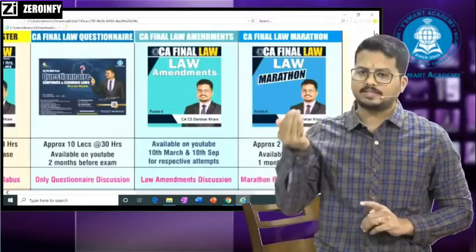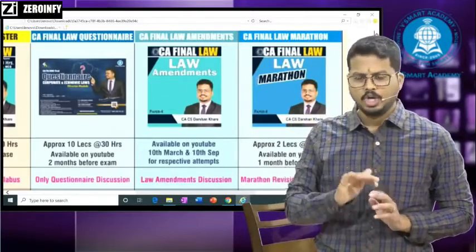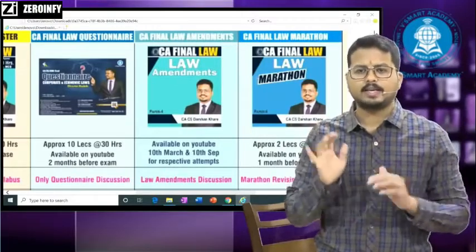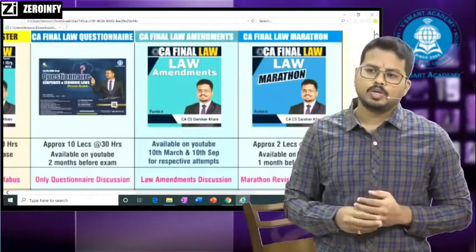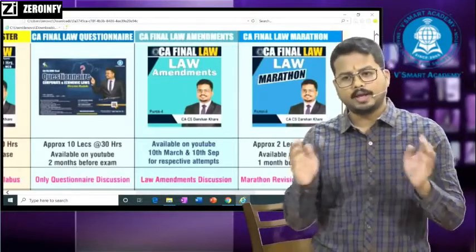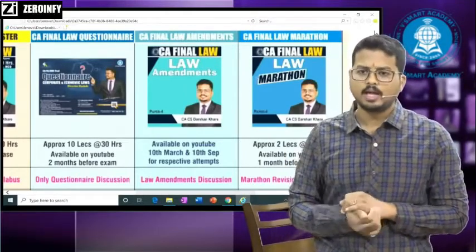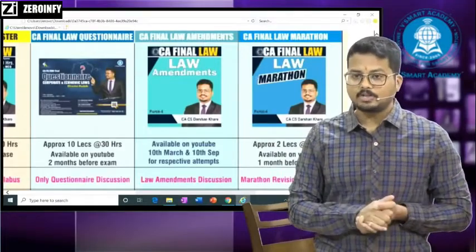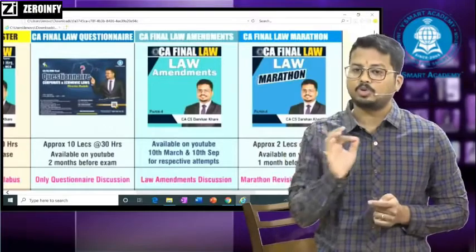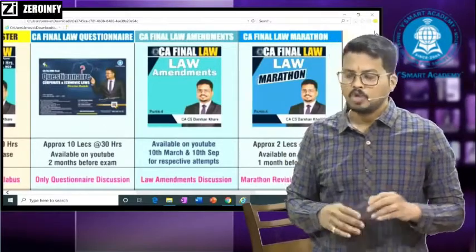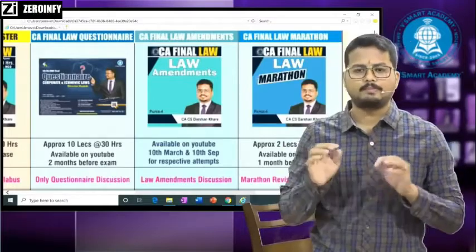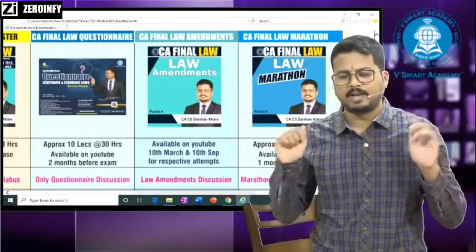Regarding those asking about the Companies Amendment Bill 2020 — it is not applicable. It has not been passed in Parliament yet. For the November exam, only amendments applicable before 30th April 2020 are relevant, so that bill is not applicable. This was one main question I have now resolved: Companies Amendment Bill 2020 is not applicable here.